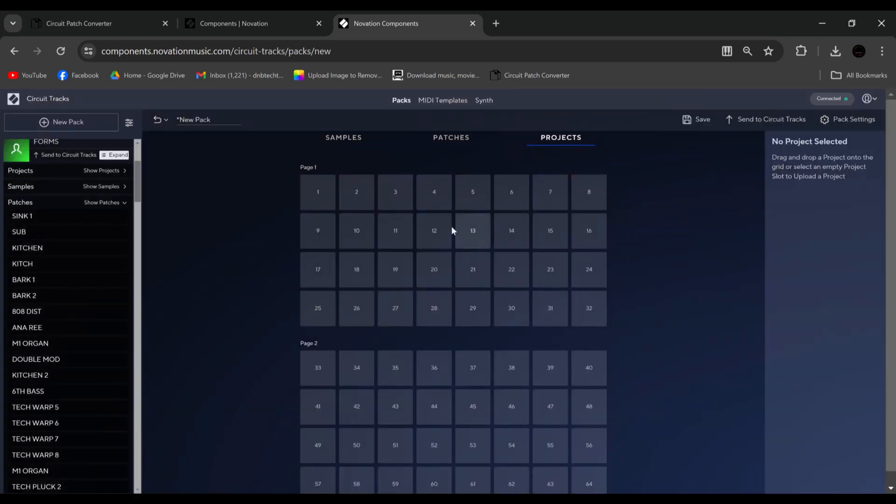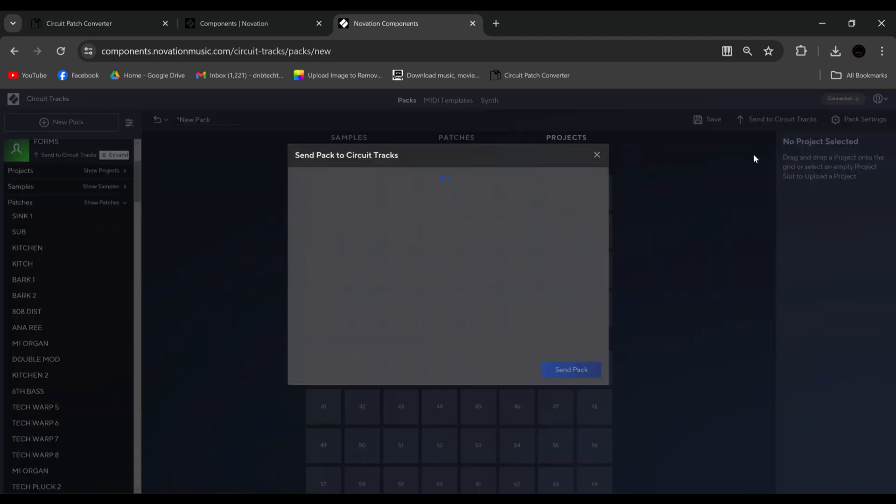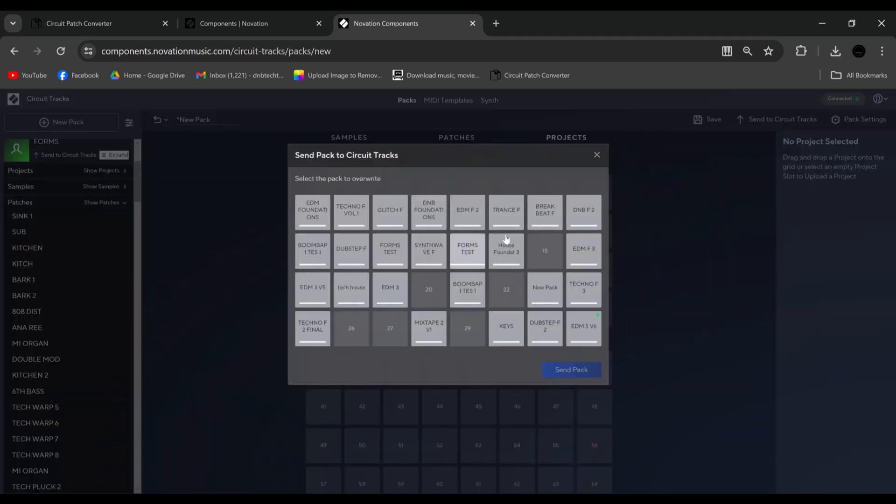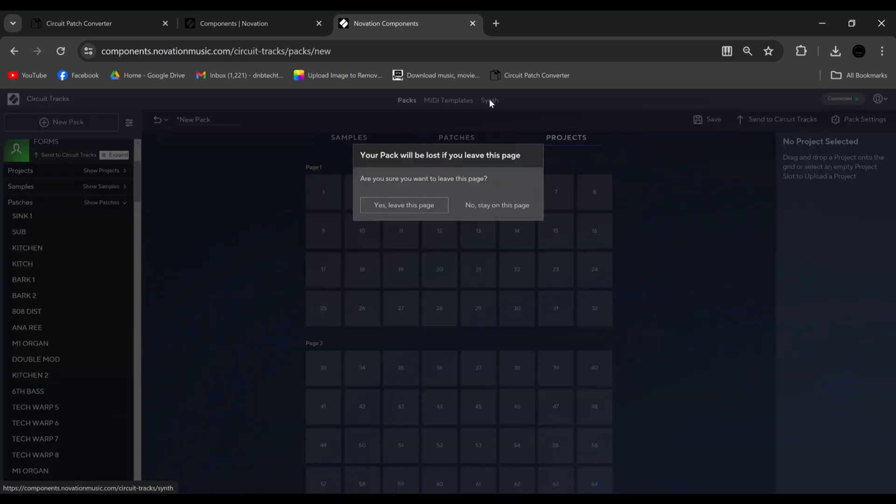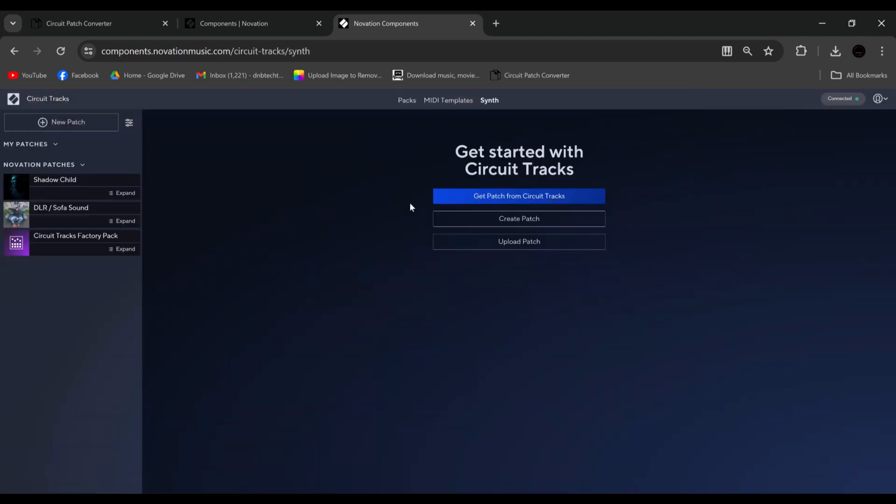Okay. So now if we went to send pack again, you'll see your pack there. And if we had named it, you would have seen the name. Right. From here, if we go into synth, yes, leave. Create patch.